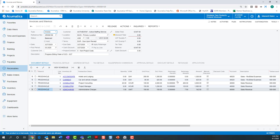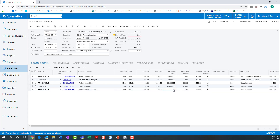Each of these lines has a different retainage percentage. Expenses are passed through with no retainage. Project consulting and project management go through with a 10% retainage, and project administrative charges go through with a 5% retainage. For each individual line of an AR invoice, we can have a different retainage percentage. These can be determined either by changing the percentage and allowing Acumatica to calculate the retainage amount, or by placing in the retainage amount and allowing Acumatica to calculate the retainage percentage.